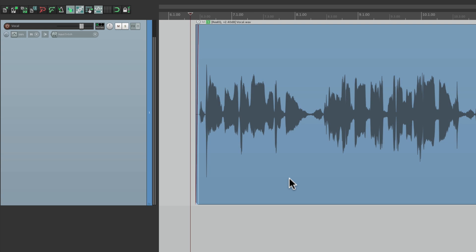Now if we just do this with EQ, it's going to make the rest of the vocal sound dark. So if we use dynamic EQ, it'll just adjust the frequency when the S sounds are too loud — like a compressor. So let's set this up.